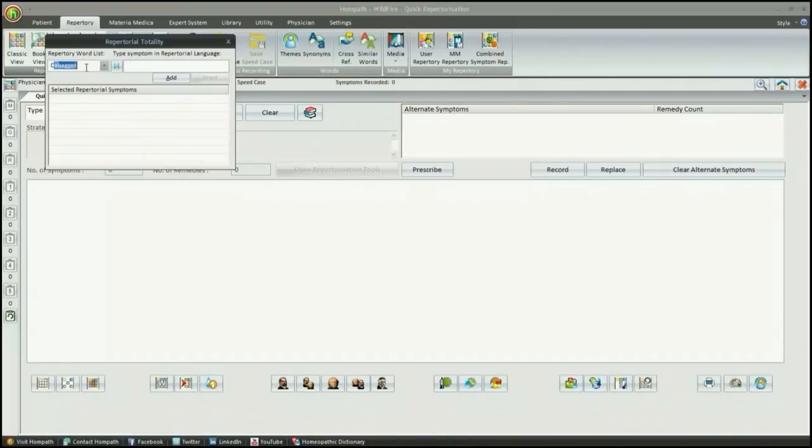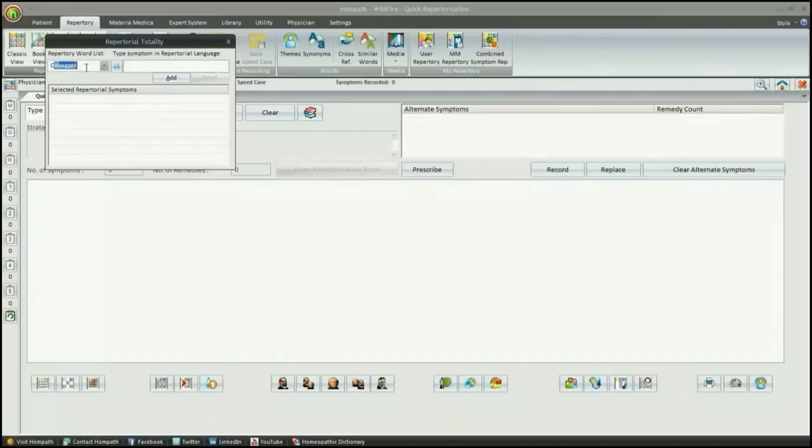Also, auto-completion of word feature is included. With the help of this amazing feature, you can jump directly to the rubric of your choice without even opening a chapter by launching a grand search in all the repertories of the software. In addition, the rubric gets automatically added in the repertorization sheet.